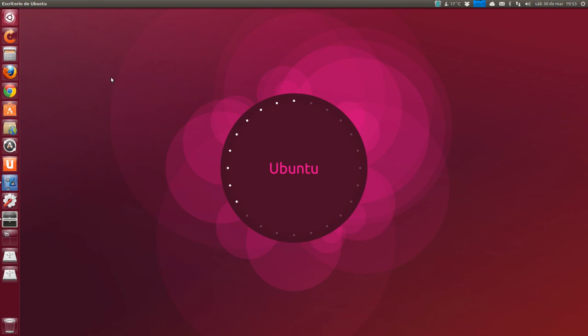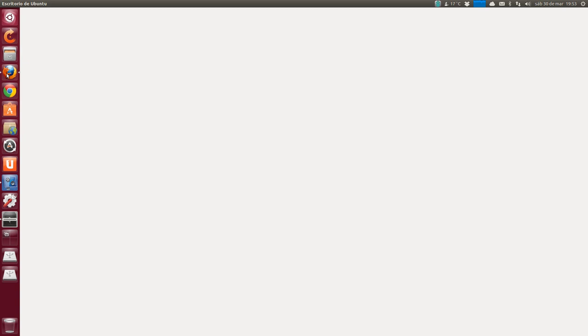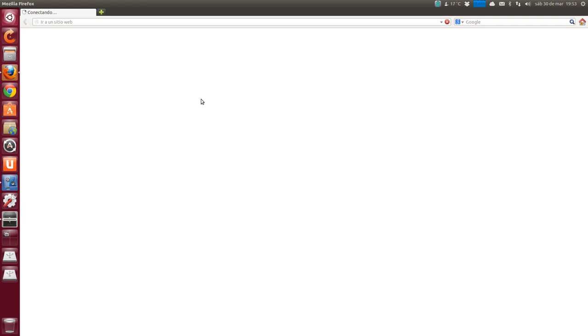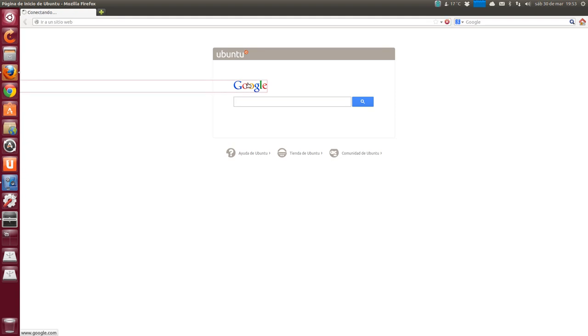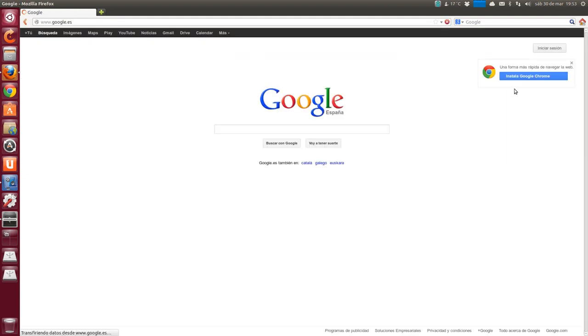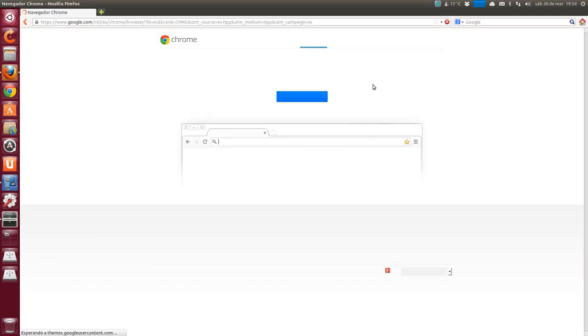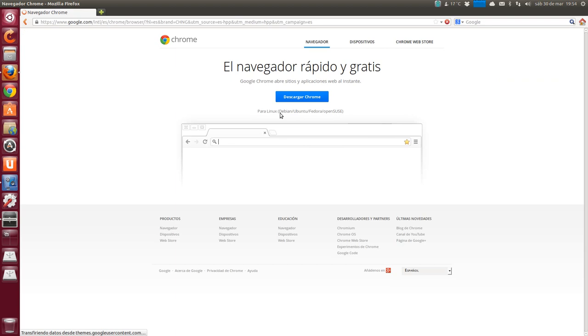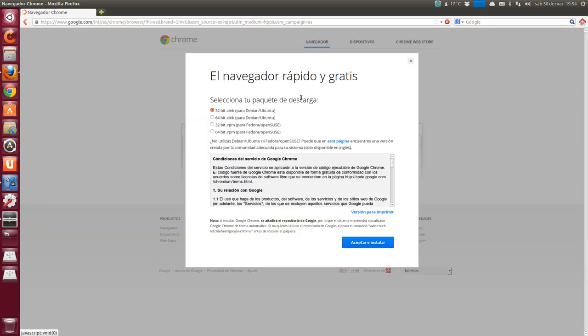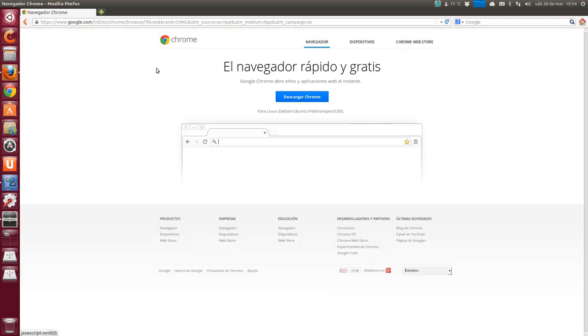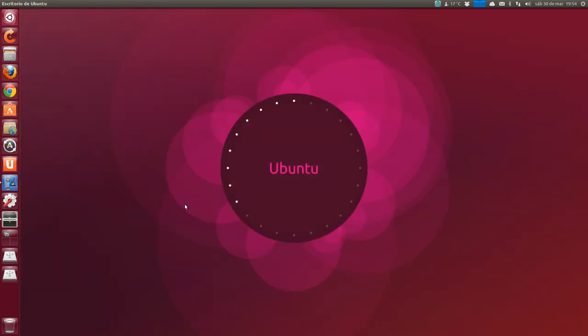We can also install Google Chrome, which can be done by installing Chromium from the software center. Or I always install Google Chrome instead of Chromium because I like it better. And how is it done easily? From the Mozilla Firefox homepage. We click on the Google logo. The option to install Google Chrome appears. And we have the option to download Chrome. It comes with 32bit.deb for Debian Ubuntu selected by default. Accept and install. Then it will download a deb package with the stable version of Google Chrome.